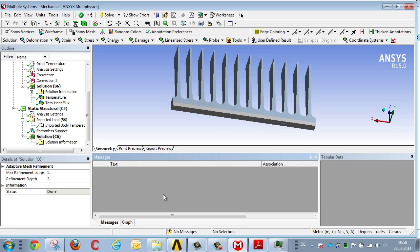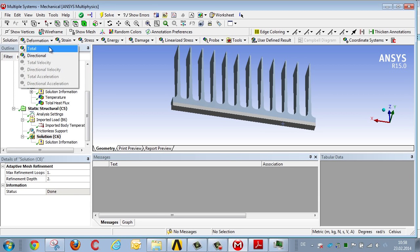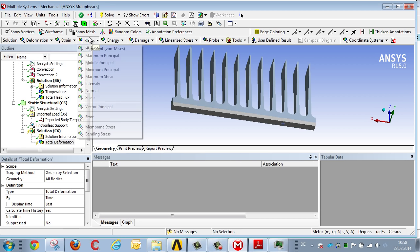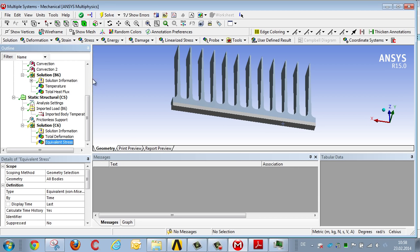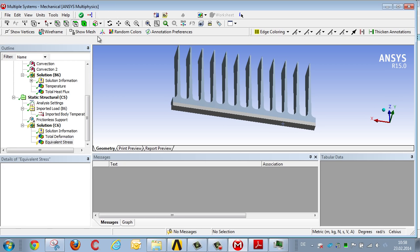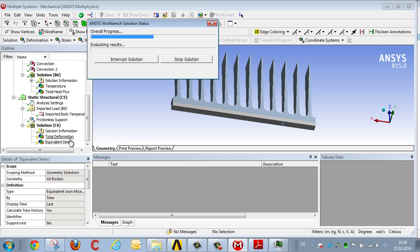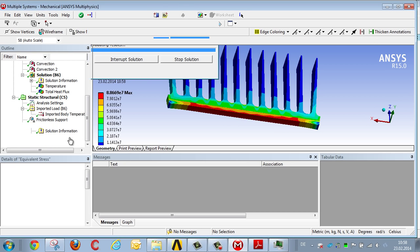After the mechanical analysis, we calculate deformation and stress. Firstly, let's look at the deformation.